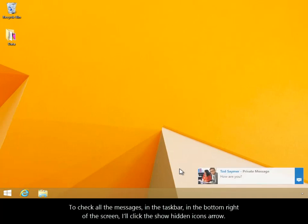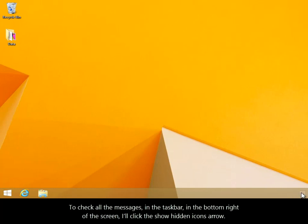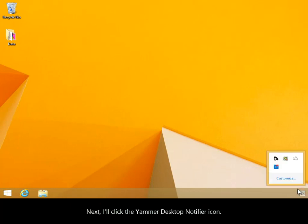To check all the messages, in the taskbar in the bottom right of the screen, I'll click the show hidden icons arrow. Next I'll click the Yammer desktop notifier icon.